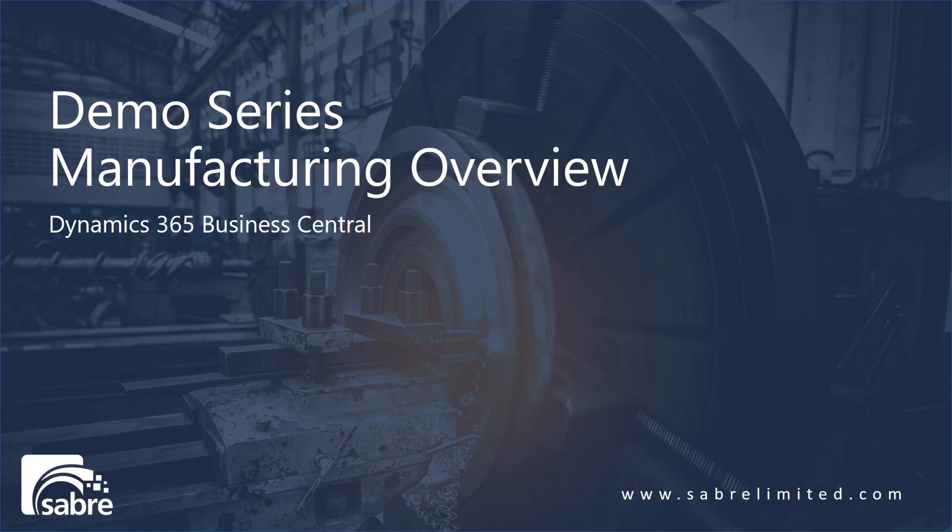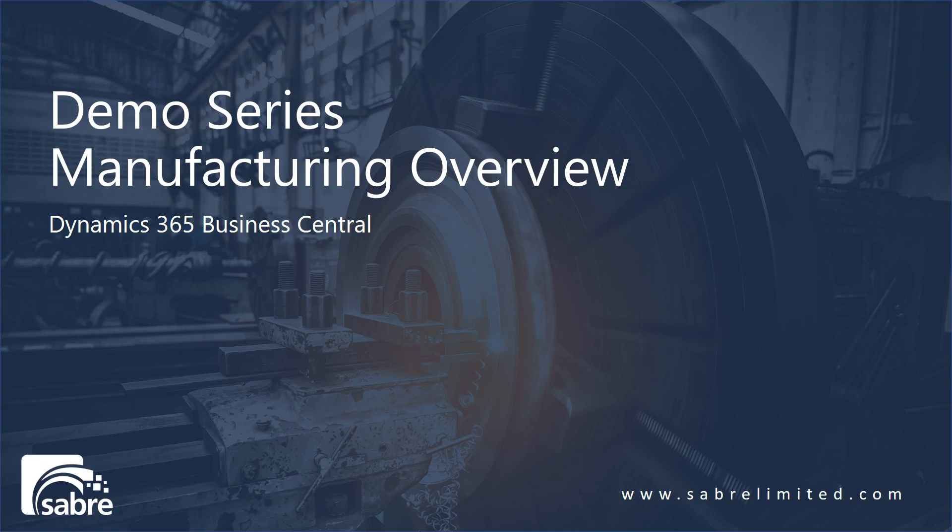Good day. This is Rob Jolliffe from Sabre Limited and today I'd like to do a quick demo overview of manufacturing in Dynamics 365 Business Central. I'm going to go through some of the main features of Dynamics 365 Business Central as they relate specifically to manufacturing. So let's get started right away.